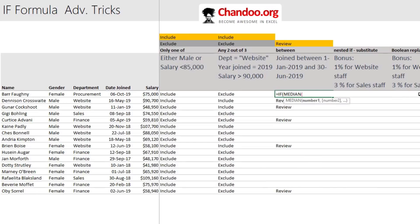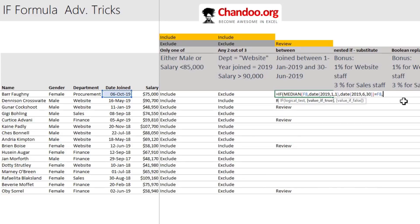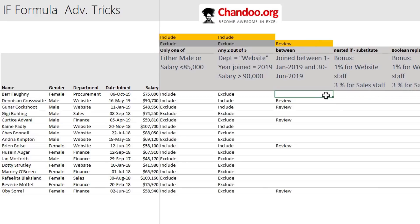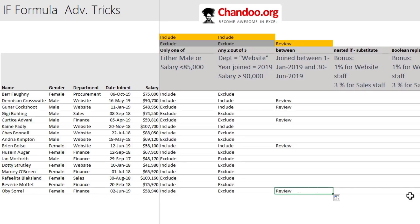But here is a shorter alternative: you can use the MEDIAN function to check for between conditions. Write MEDIAN(date_joined, DATE(2019,1,1), DATE(2019,6,30)) and check if it equals the date joined. This works for both dates and numbers. If so, they need to be reviewed; if not, leave blank. Fill down and it gives the exact same results — the MEDIAN function checks whether the date falls in the middle of those two boundary dates.